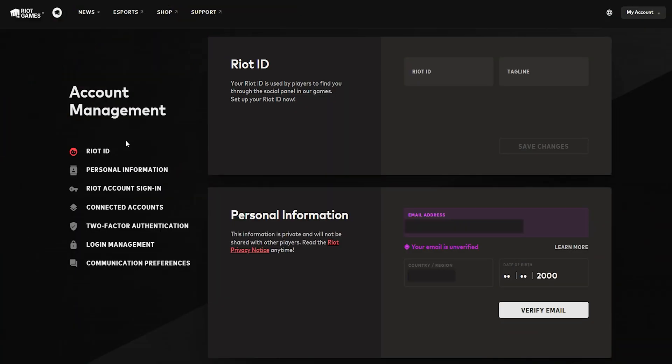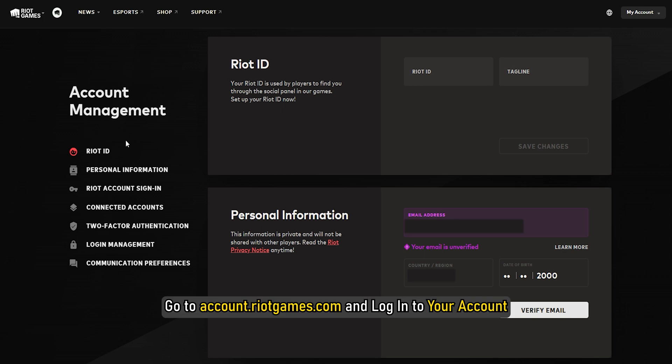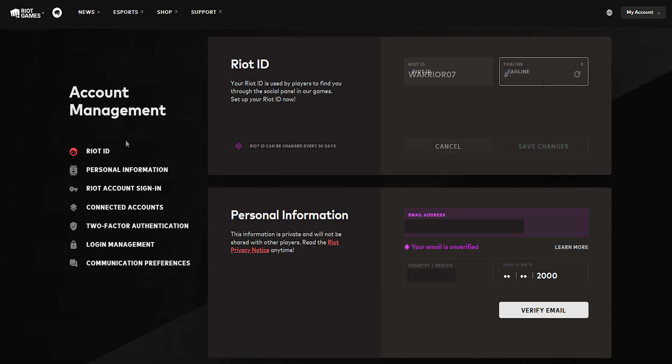Change Riot Games tagline. Go to account.riotgames.com and log in to your account. Click on Riot ID and click on Tagline and change it.